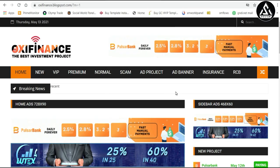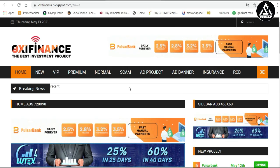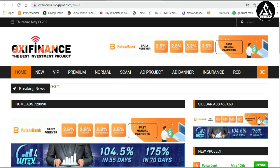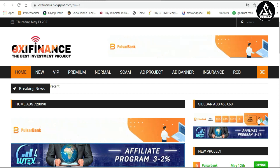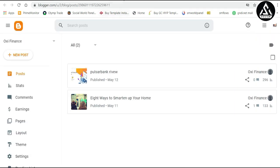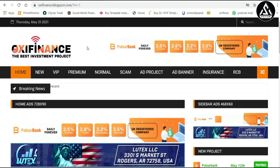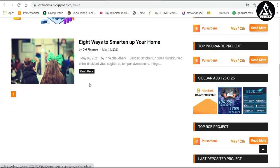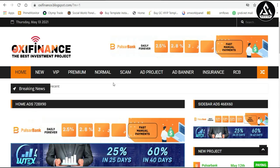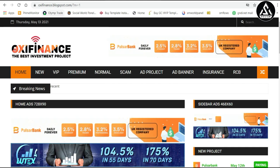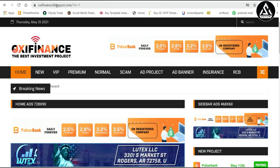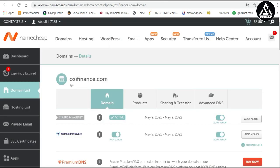Hi everyone, in this video I'm going to show you how to connect a Namecheap domain with Blogger. We have already visited oxifinals.blogspot.com and this is our Blogger dashboard. We have already created a website here — oxifinals.blogspot.com — and this website is almost developed. Now we will connect a domain with this website. You can see oxifinals.blogspot.com, and we will connect oxifinals.com directly.